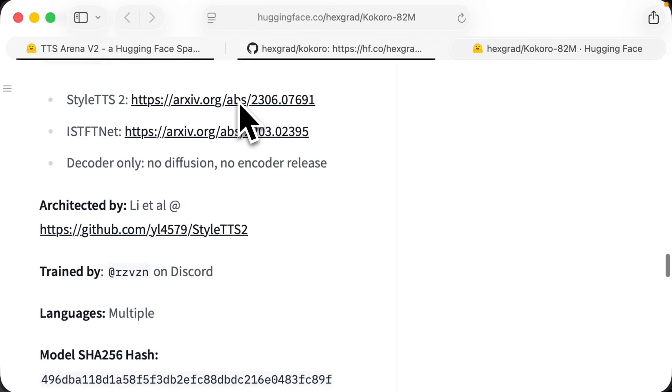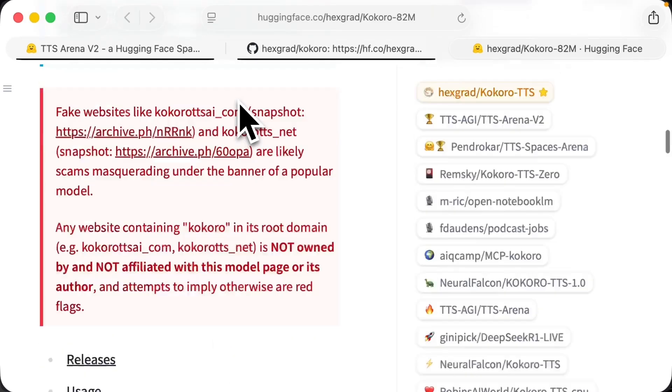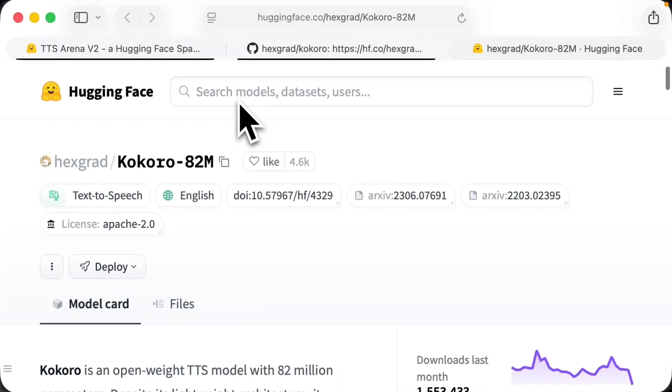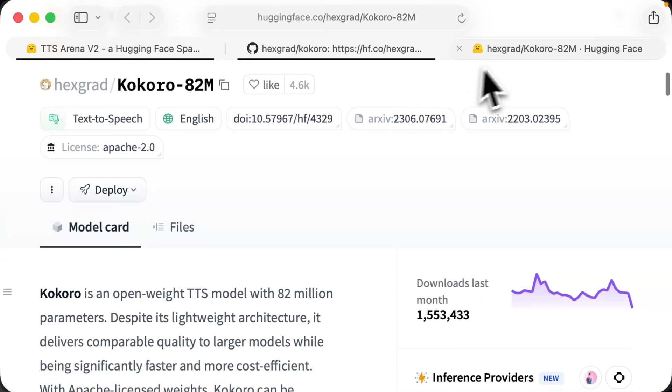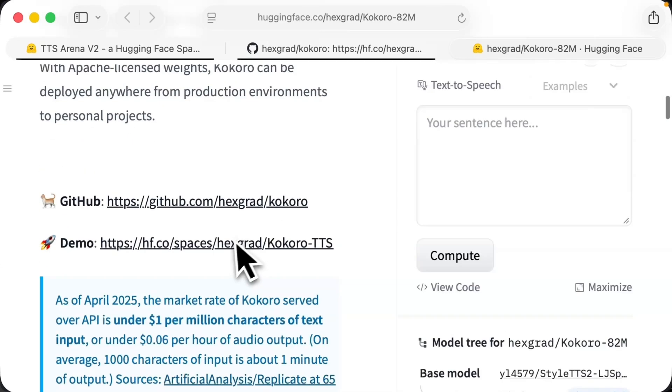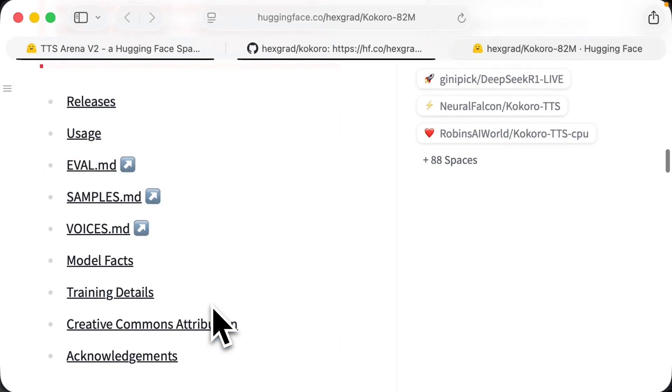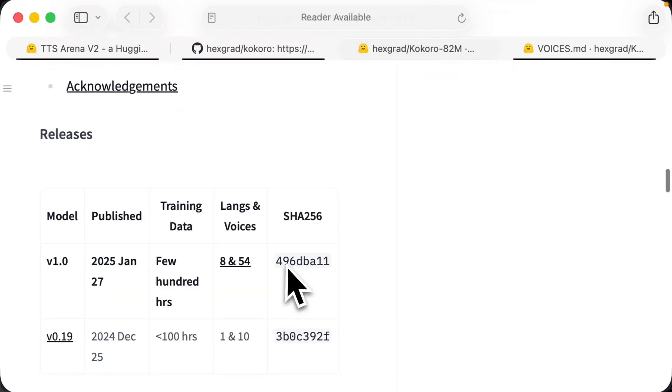So if you go into their Hugging Face docs, there's a bit more going on here versus their GitHub docs.